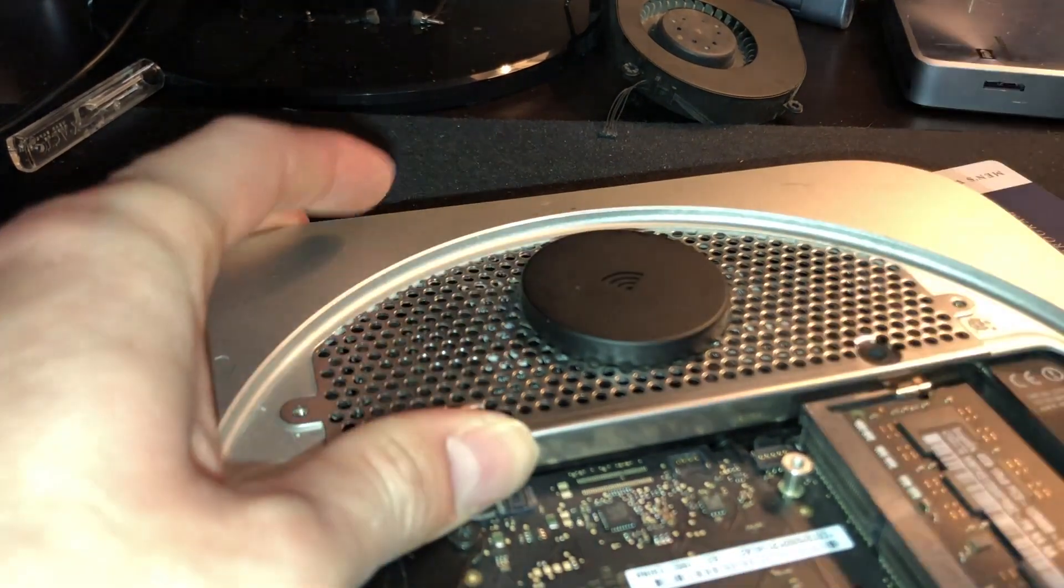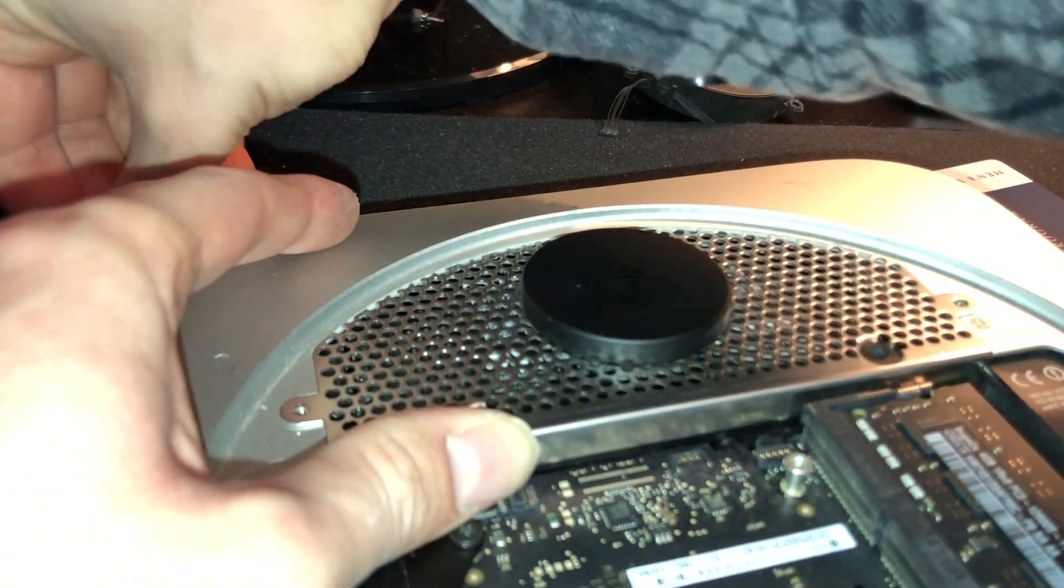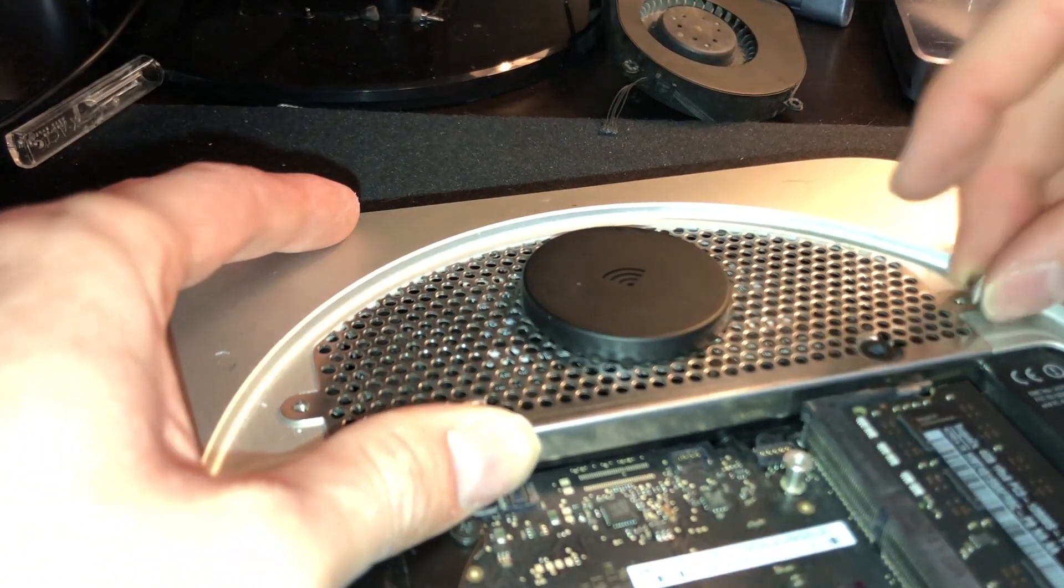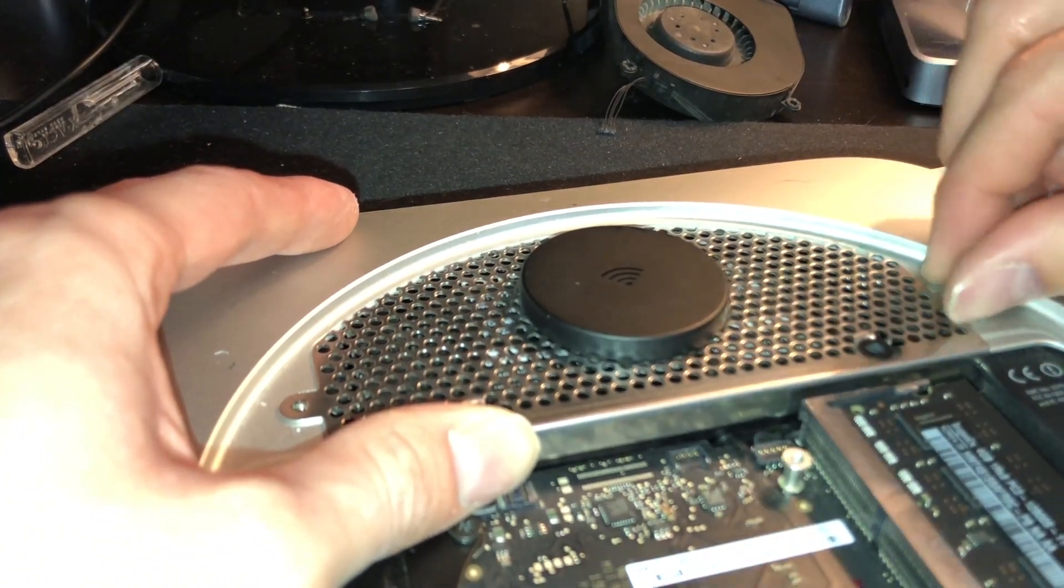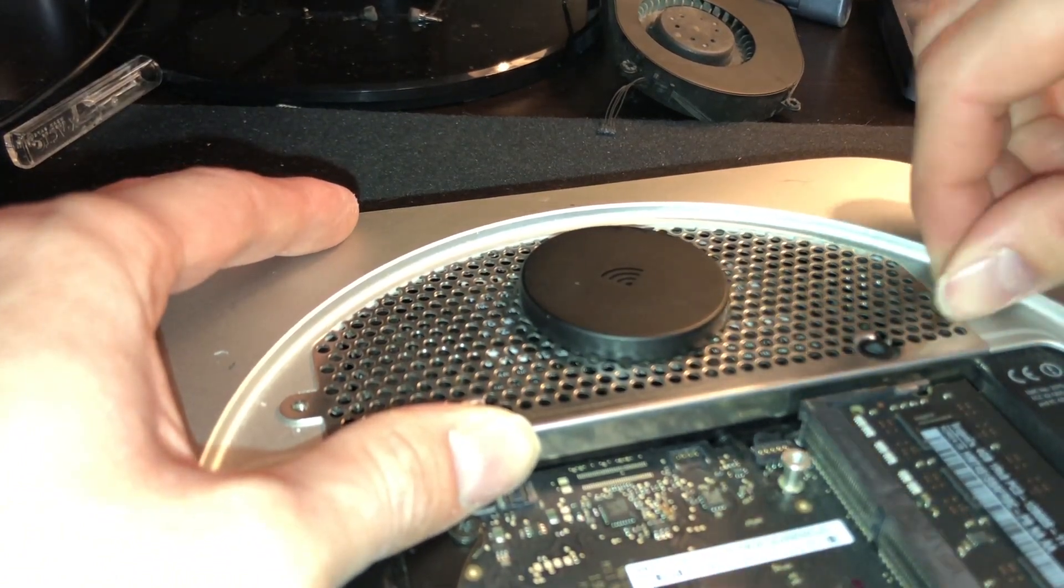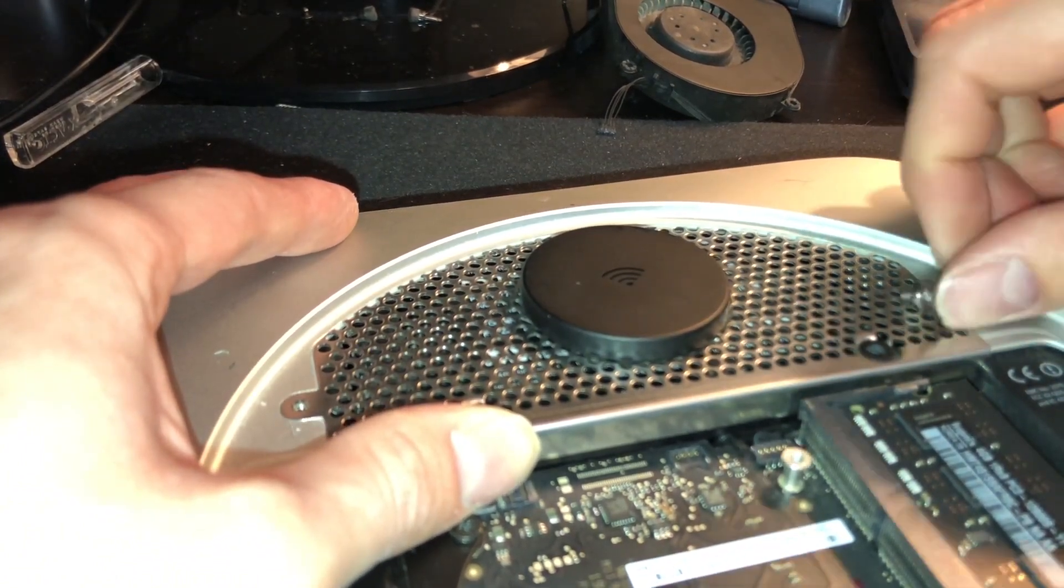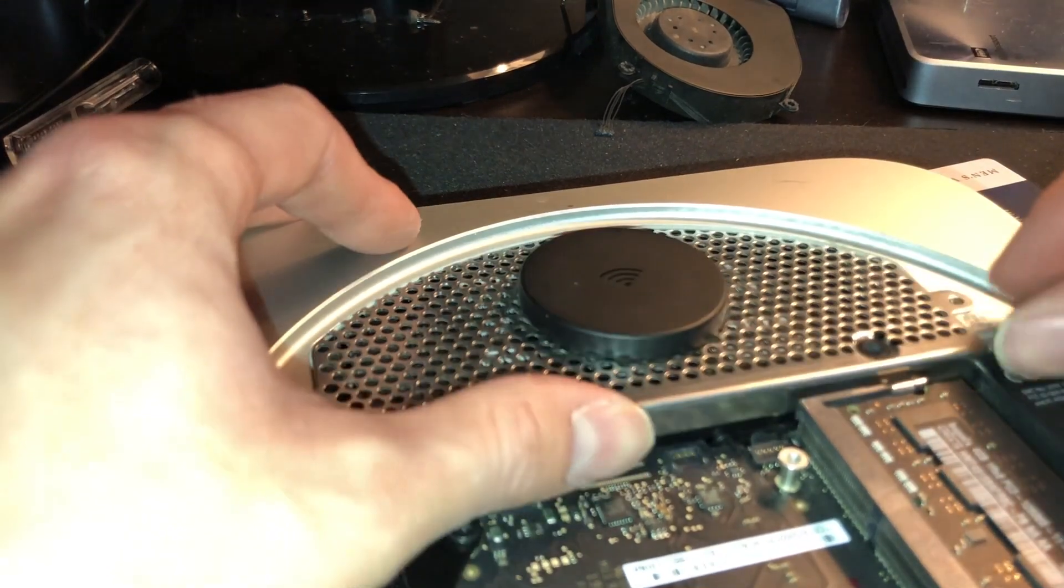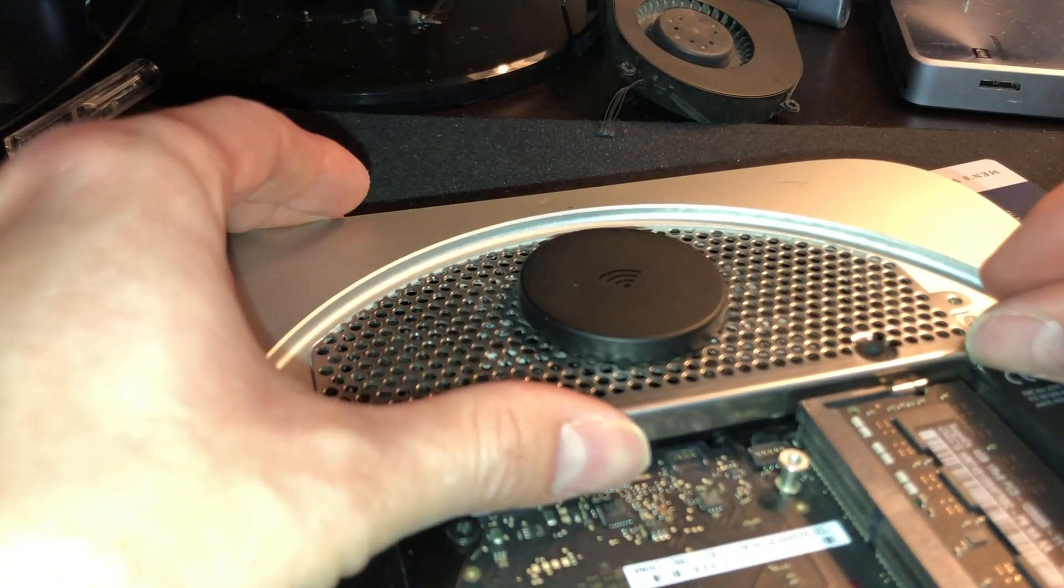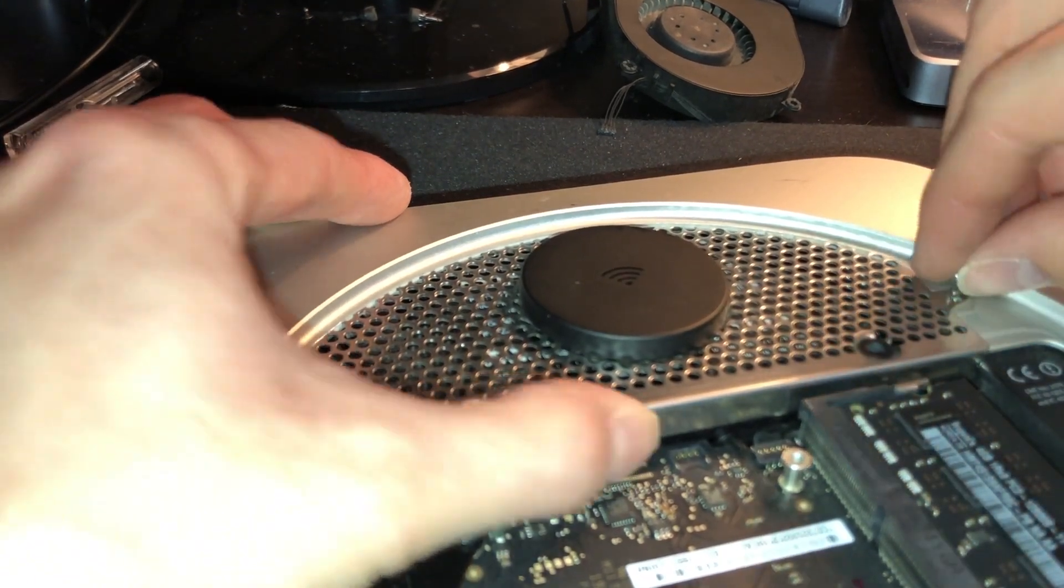Once you get it aligned, I strongly recommend putting on the two outer T8 bolts before continuing to the ones that hold the drive in place. I recommend this simply because of the fact of how particular this is.